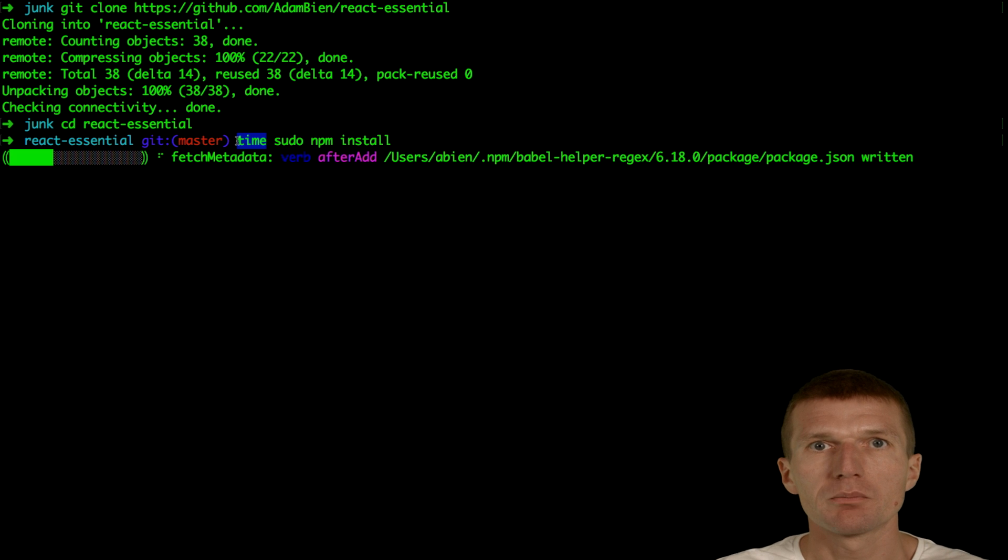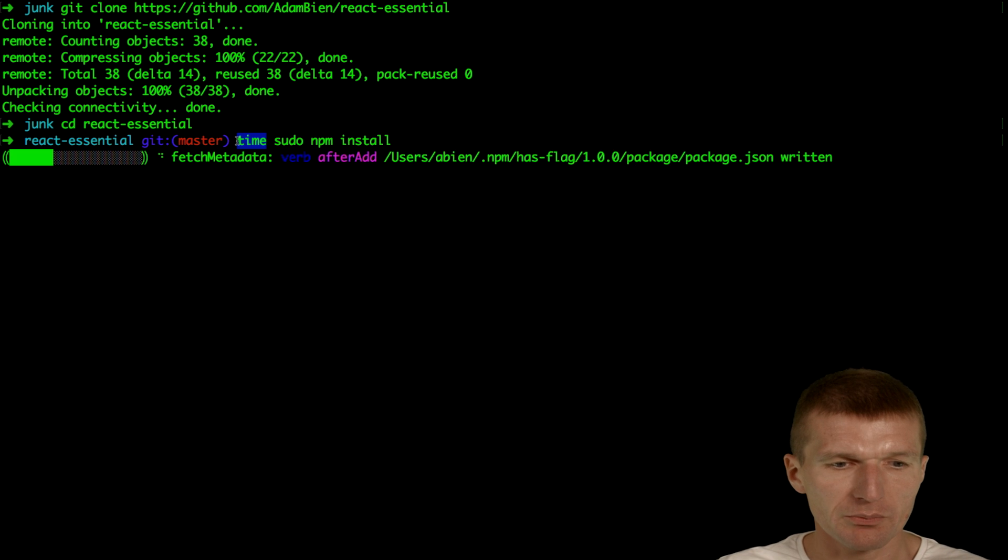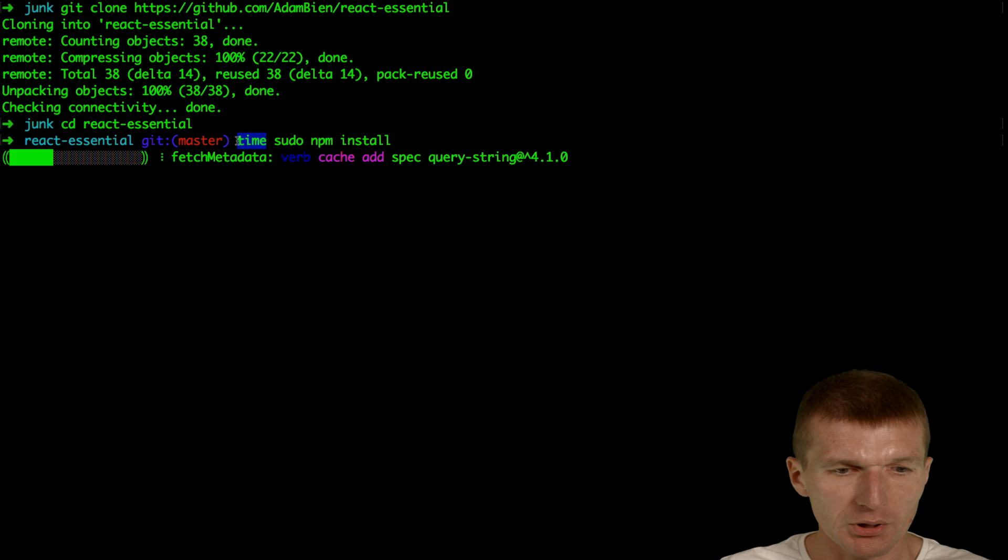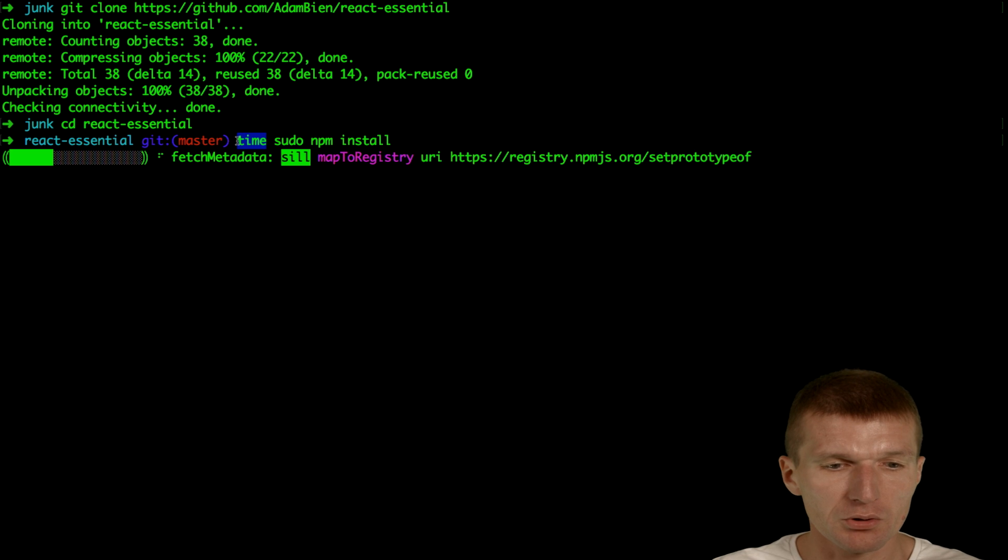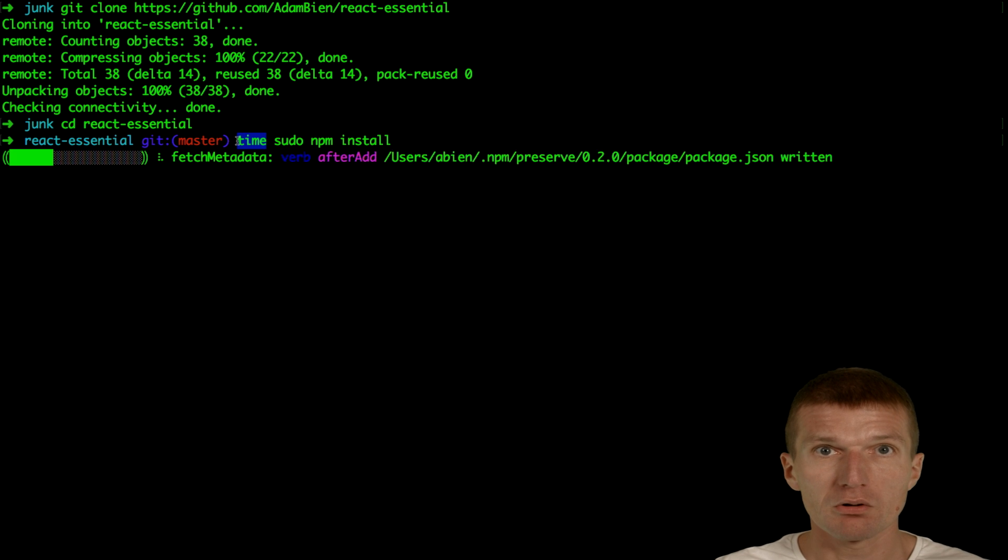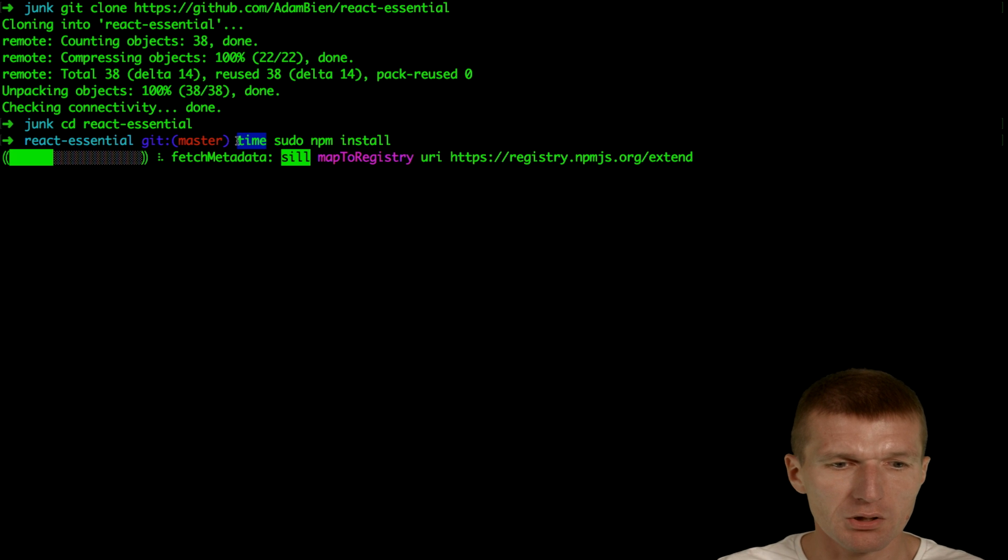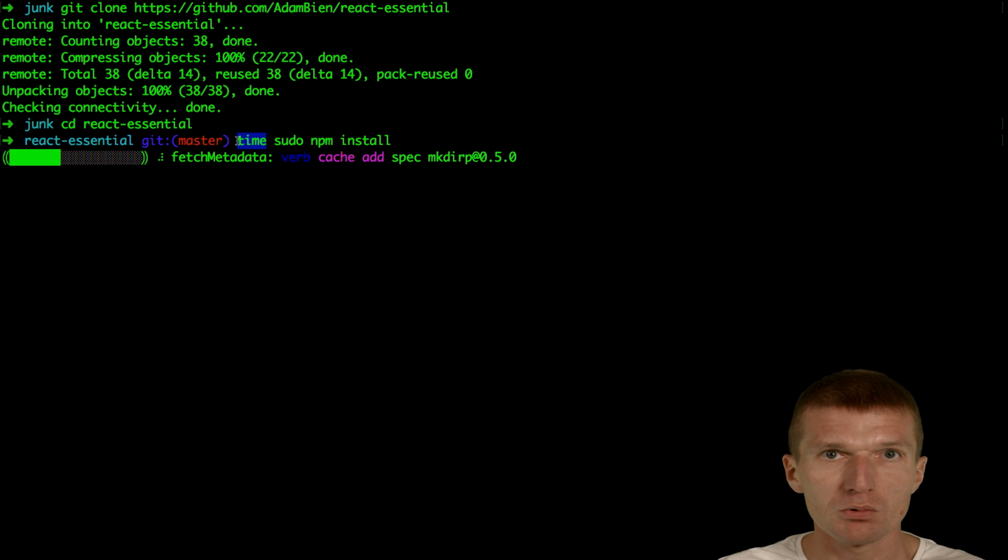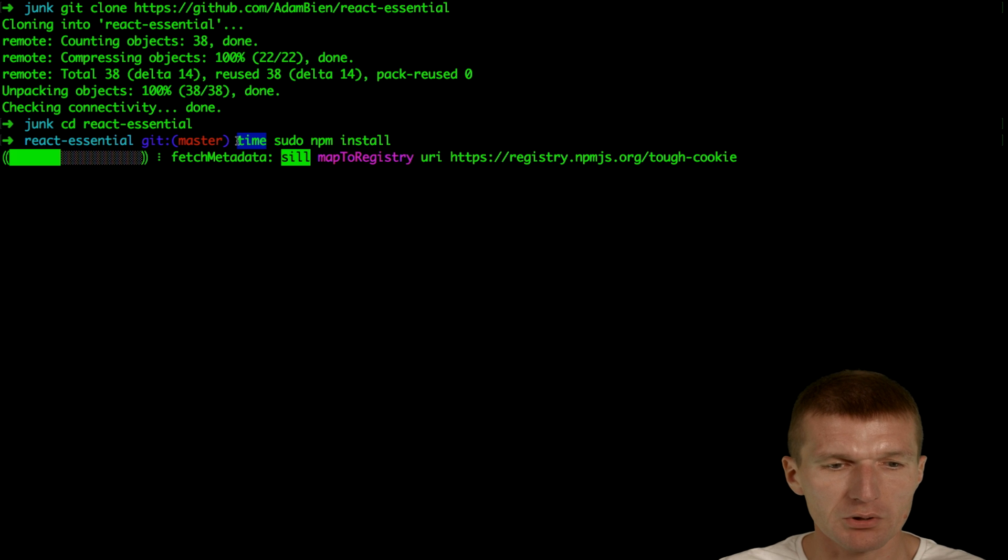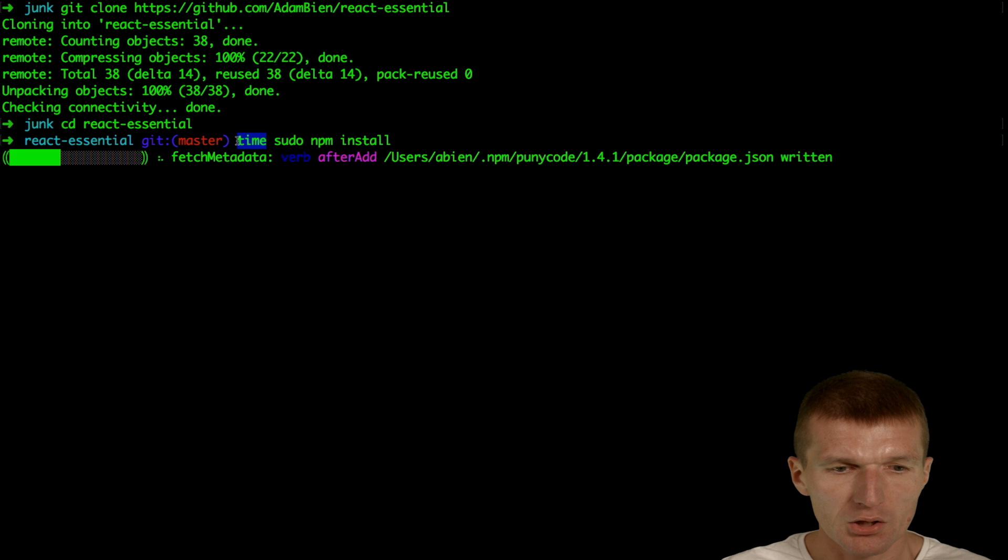YARN is a new build system from Facebook, but it's compatible with NPM, so you can use it on top of your package.json or NPM build. You can also execute scripts. We'll see in a second how it actually works.